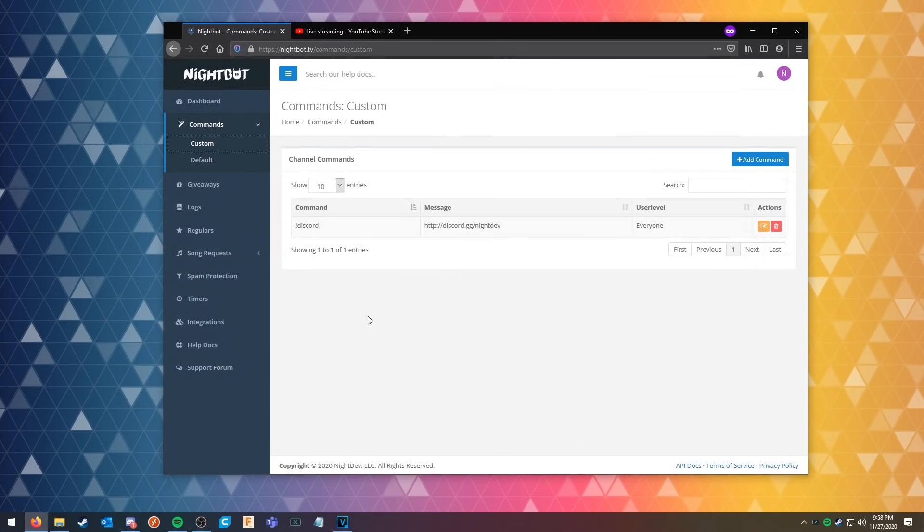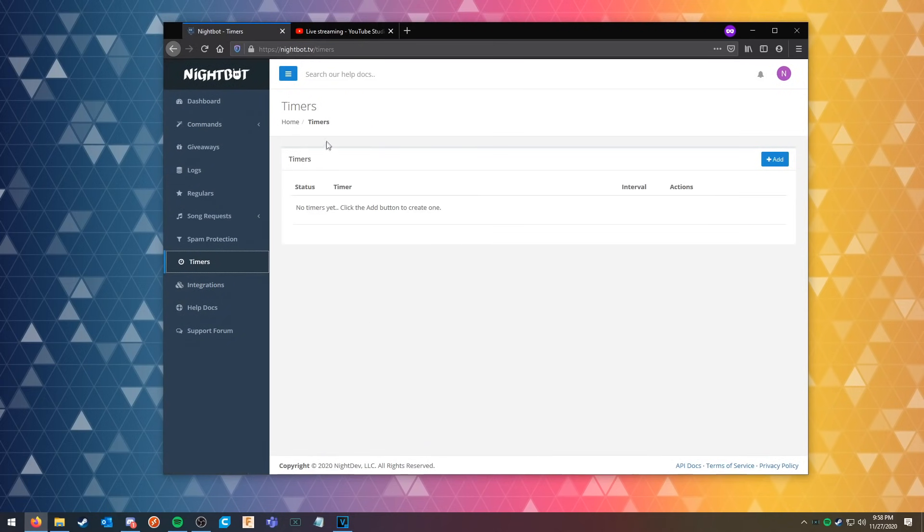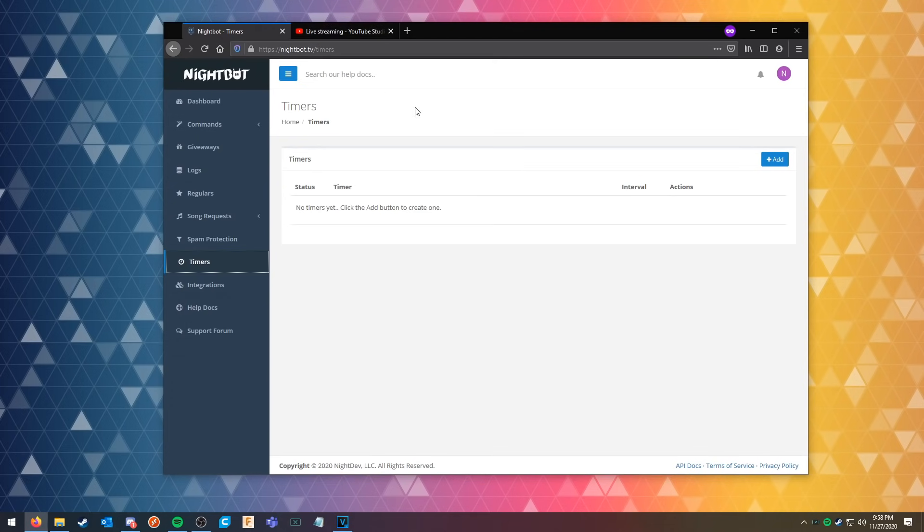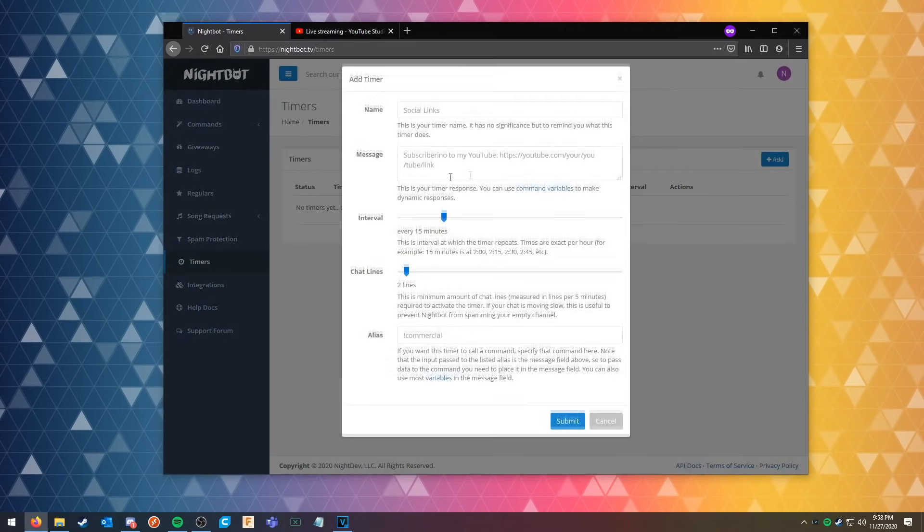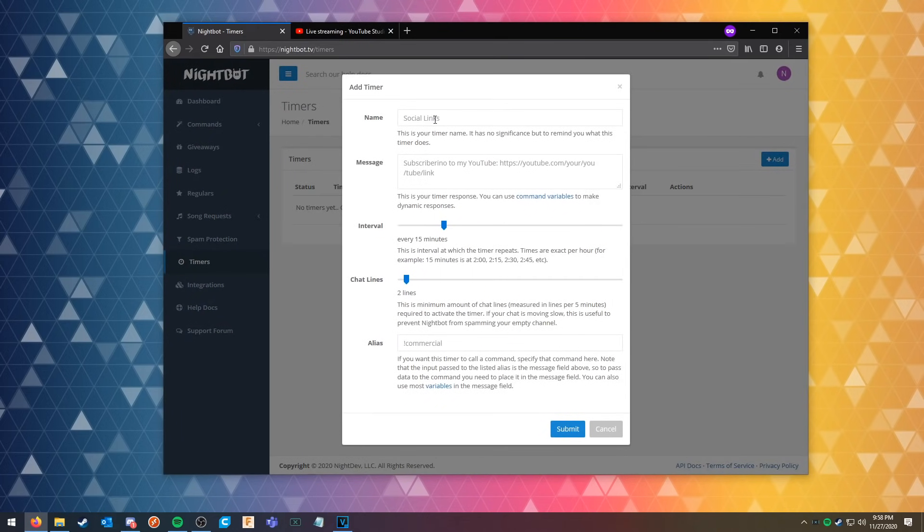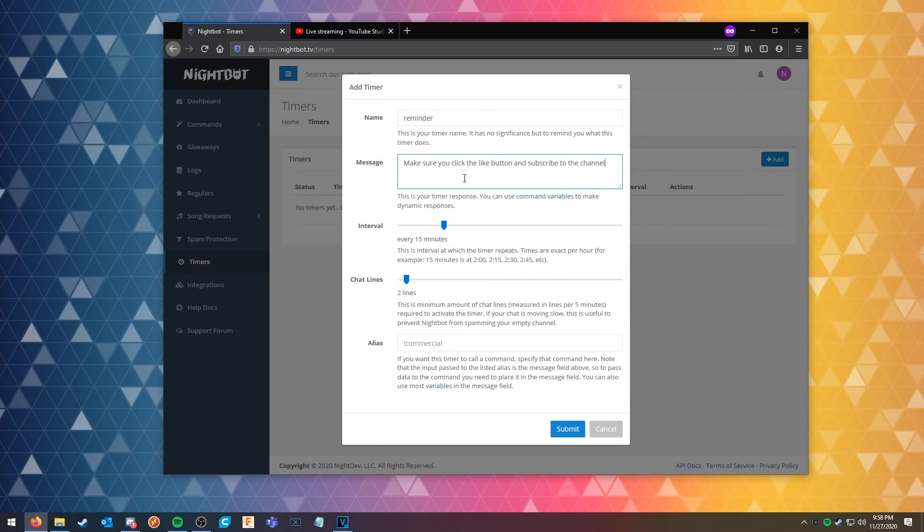And then we're gonna submit it. Now that we have our first command, we can go ahead and create timers. What timers do is they allow you to remind people in the chat to make sure that they are subscribed or make sure to like the live stream or whatever you prefer. So we can go and add a timer. We'll call it reminder and we'll say every 15 minutes we can have that execute and after every two chat lines.